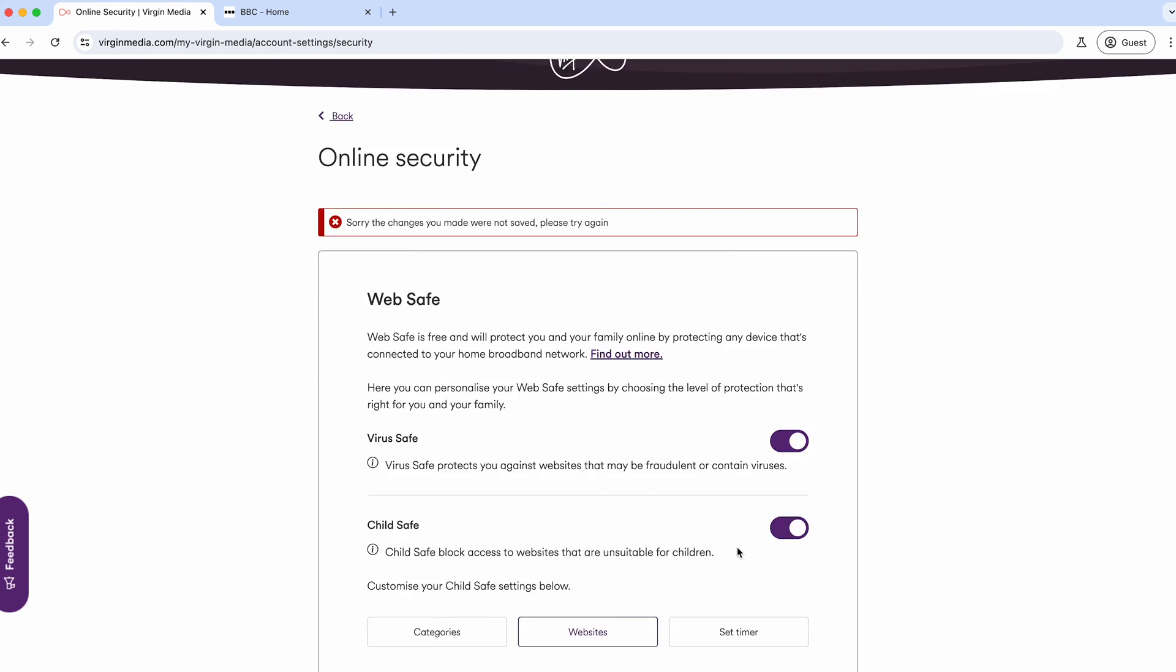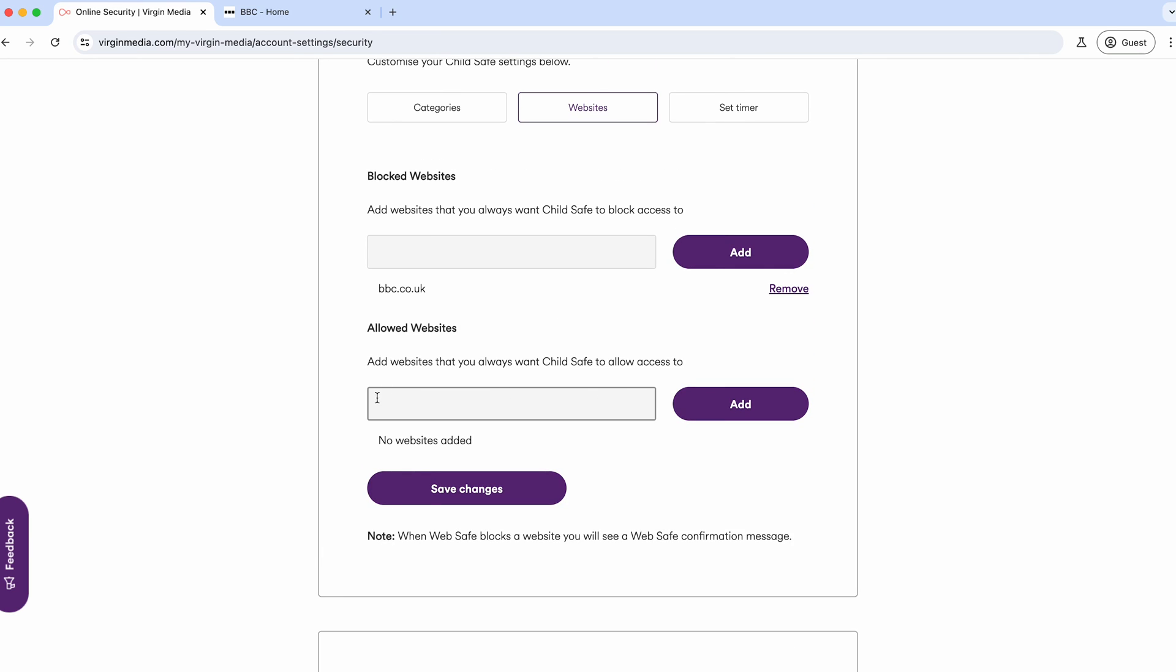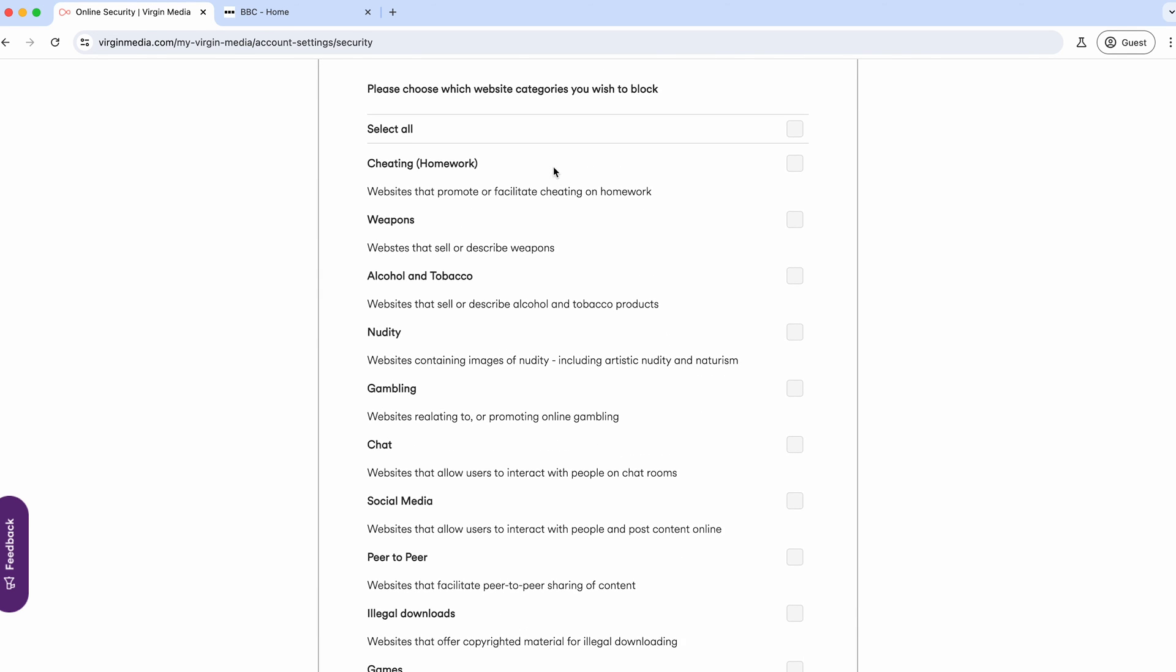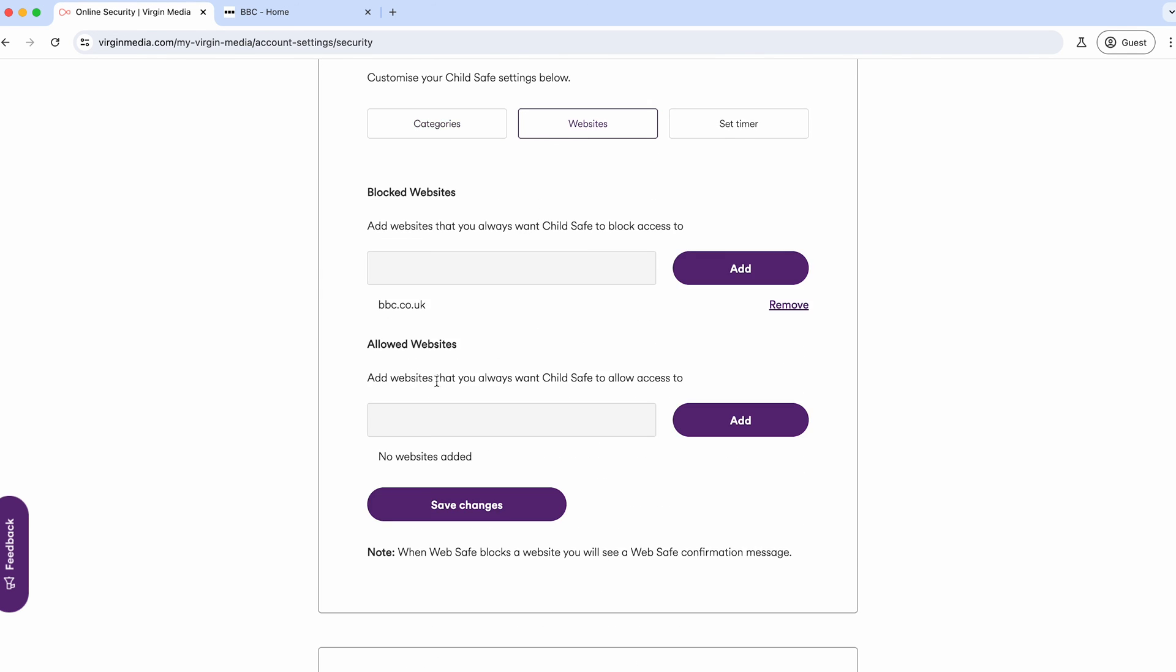If there's ever a site you can't get to and you've got Child Safe enabled, what you'll probably want to do is put it into the Allowed Websites if it's something you do want to access. You can quite easily, with categories, block websites that you actually want to access by accident, and it can stop things you want to use.